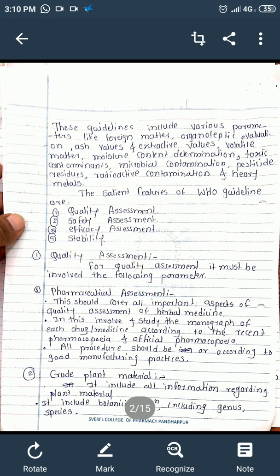According to the guidelines, various parameters must be checked during the assessment of herbal drugs, including: foreign matters, organoleptic evaluation parameters, ash value, extractive value, volatile oil, moisture content determination, toxic contamination, microbial contamination, pesticide residue, radioactive contamination, and heavy metals.